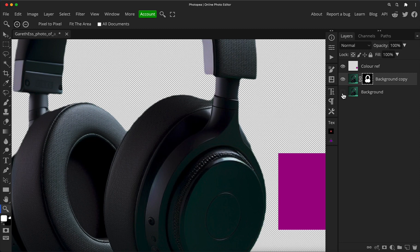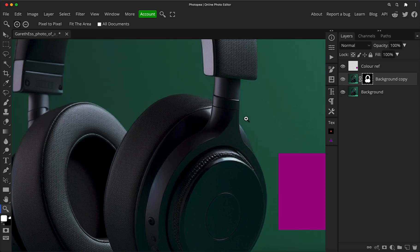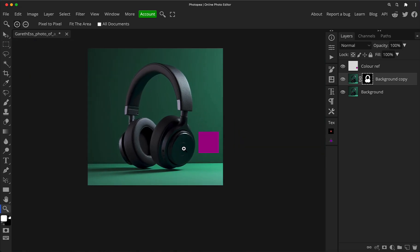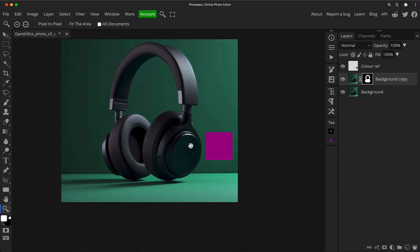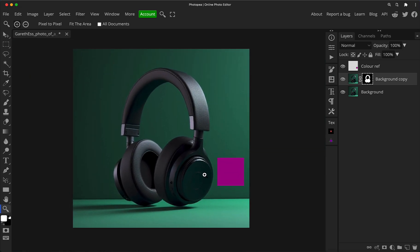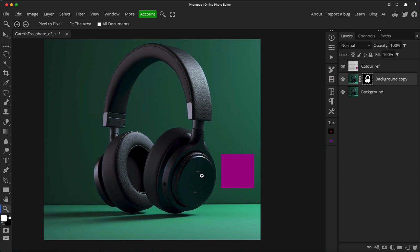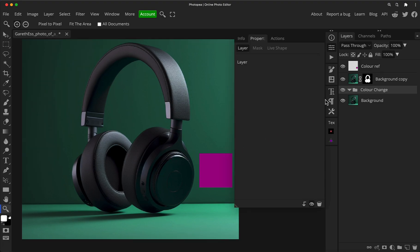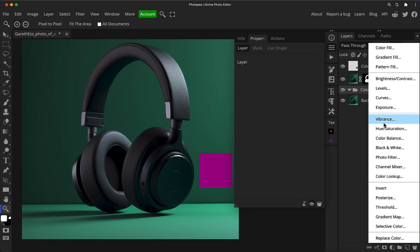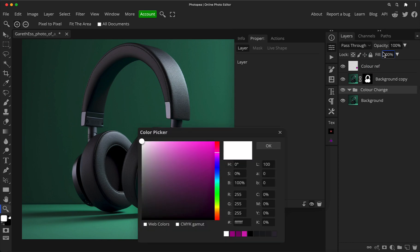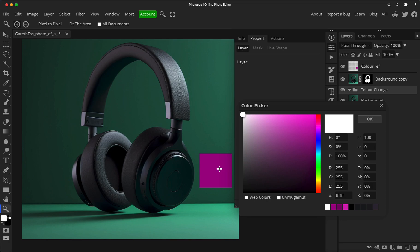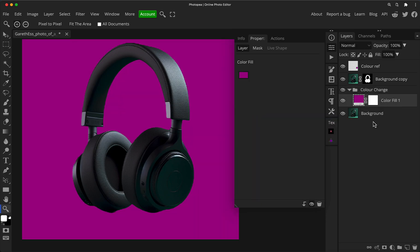So now we've got our headphones on a separate layer. That's going to allow us to deal with the background and the headphones independently. So between the background layer and our headphones, I'm going to create a new folder. And I'm just going to call this color change just to keep things neat. So what I like to do is a little three step method. The first is we create a color fill layer in the adjustment layer section. And I'll click on the square.